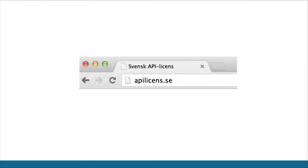Visit apilicense.se — it's all there and free to use. If you want to copy the website, that's also open source, so go ahead. Let us know you're using it and we're happy to promote you. A fair license that both developers and companies know about will make it possible to publish more APIs and get more users. No longer do you have to read through a 57-page license agreement — this is easy to understand.